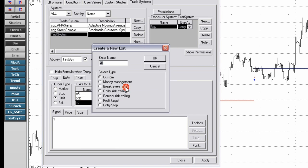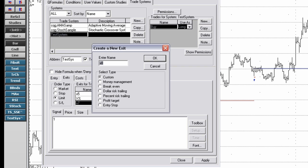Unlike other exit rules, the entry stop option sets the stop using a bar value. The entry stop enters the formula bars since entry as an exit. If you choose high, then the next bar's high or whatever number of bars out chosen is used. If you choose low, then the next bar's low or whatever number of bars out chosen is used.